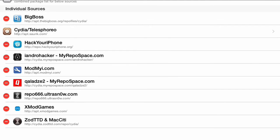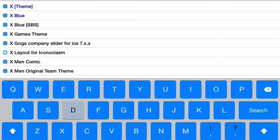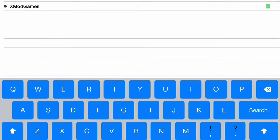So what you're going to do, click the Search button, and you're going to search Xmod Games. Now, it should come right up, so you can click it.